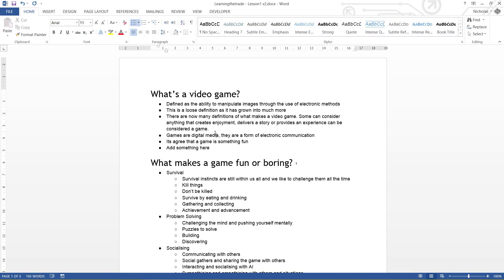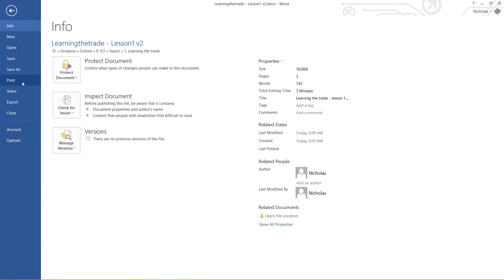G'day everybody, Nick Dingle here for another Microsoft Word tutorial. In this video we are going to be looking at printing, exporting and sharing. I've got the same document that I have for the last video - it's got a fair few pages in it, which is why I wanted to use this one. We're going to be going back into the file menu, so let's click up on the left hand corner and go down to the print page.